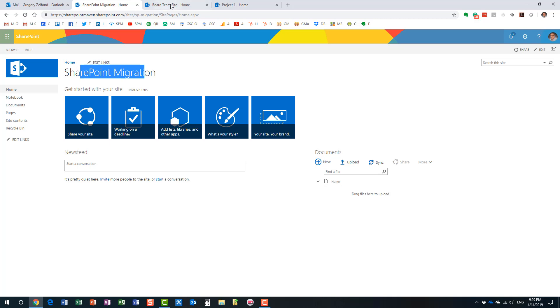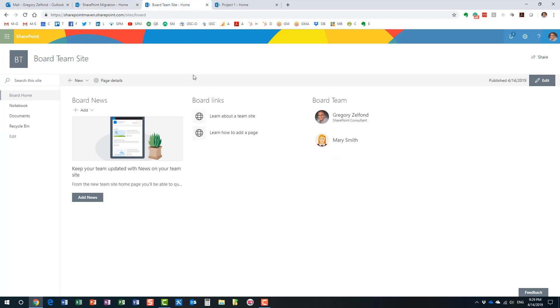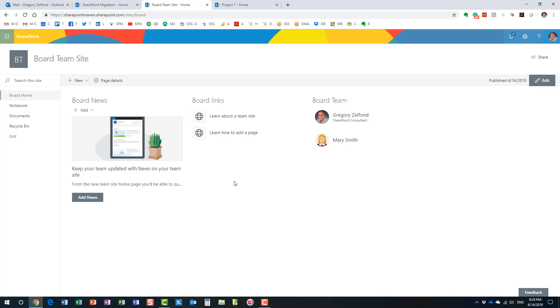Or maybe I did provision a modern team site, but I did not tie it into an Office 365 group. You can actually do that in SharePoint. Maybe I just decided to start with just basic document management so my team will get comfortable with SharePoint. But now I realize, hey, I want all these bells and whistles, all these collaboration tools. I want Planner, I want Teams.